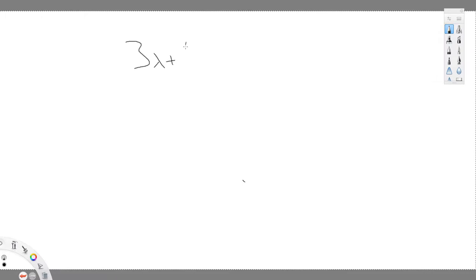Hello, so we're going to be learning how to solve linear equations in slope-intercept form. Now, first of all, you're going to need to know what slope-intercept form is.